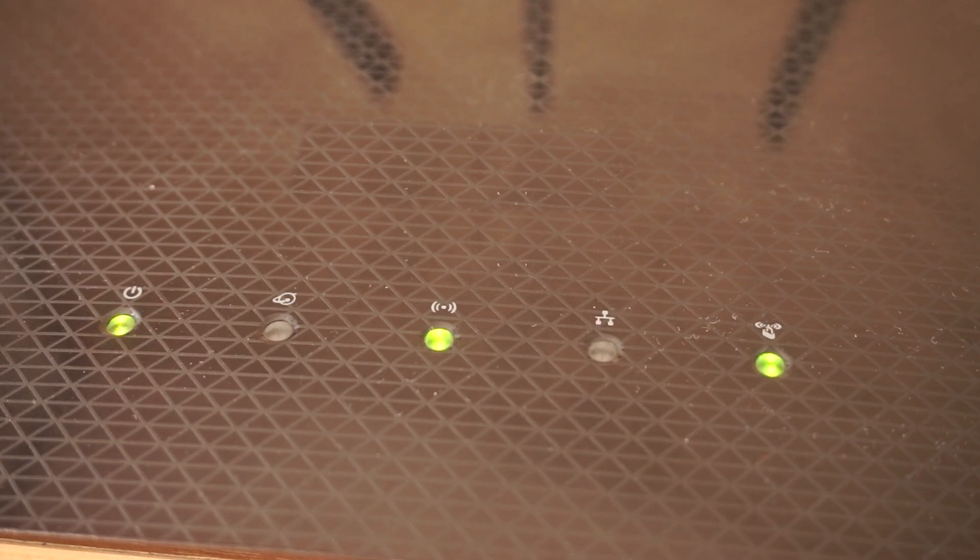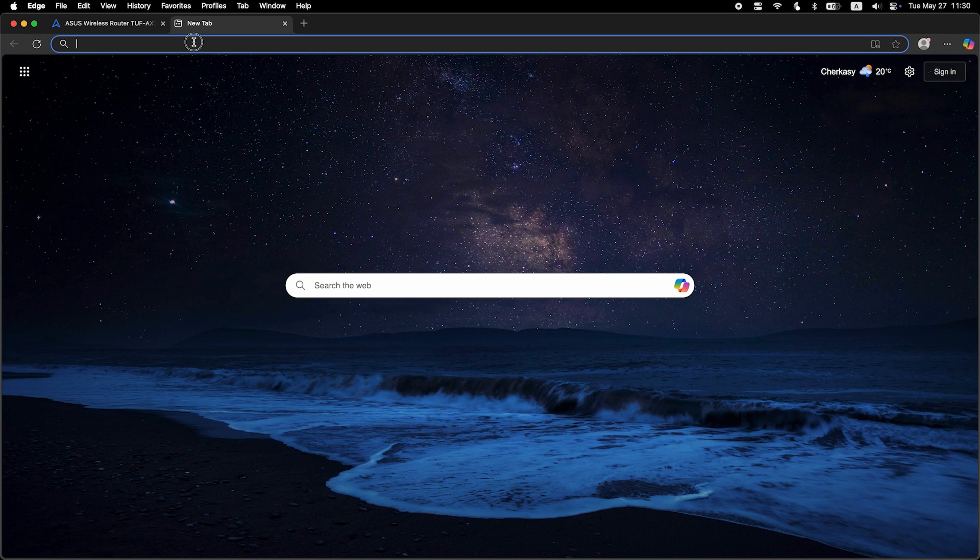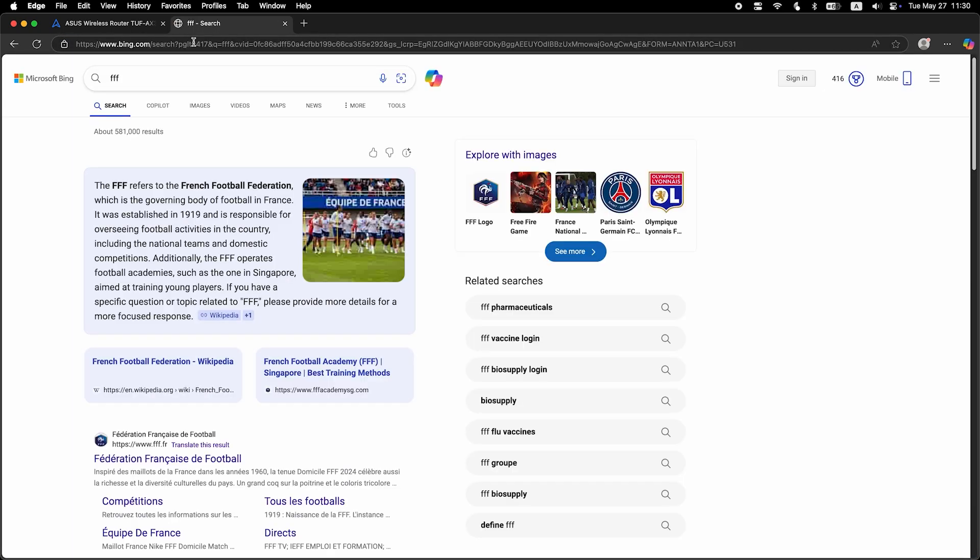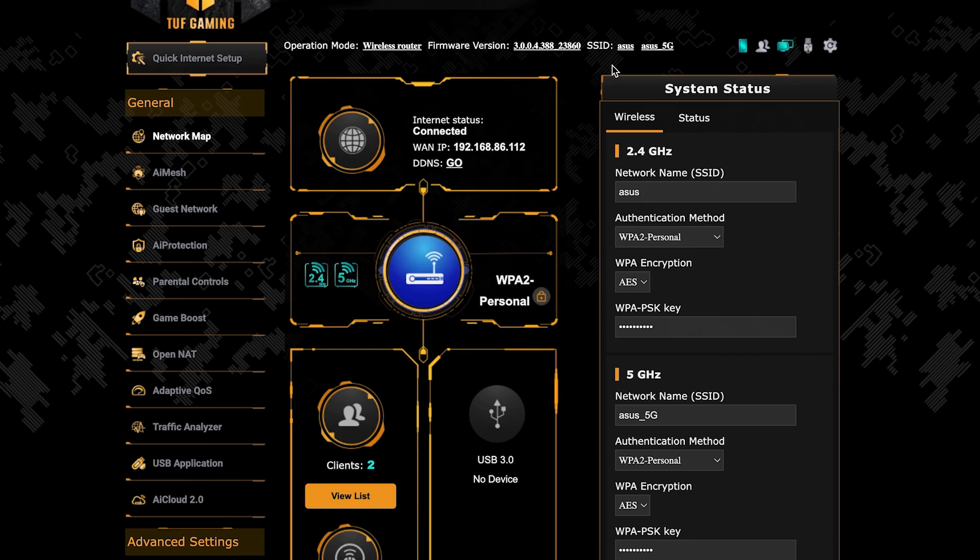After a couple of minutes when the router fully turns on, check again if the internet is working. Just Google something. If internet still doesn't appear, contact your internet service provider. He will tell you what type of connection you have and what other settings you need to do.